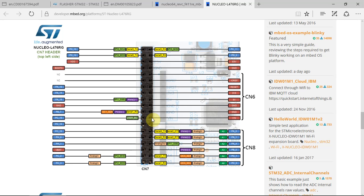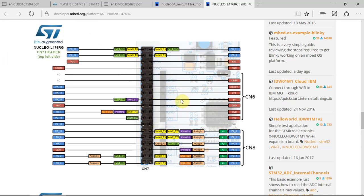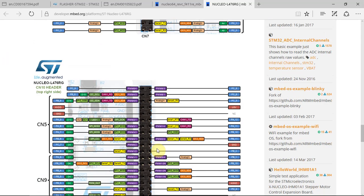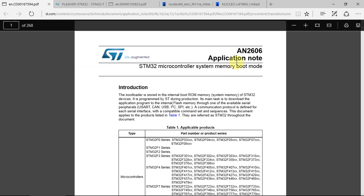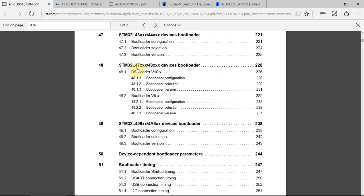For today's presentation I'll use the L476 Nucleo board. In the Embed.org or other places you can find a detailed description of all the pinout. Coming back to the application note AN2606, let's find the L476 and what options it has. All the family of L47XX or L48XX has the same features.